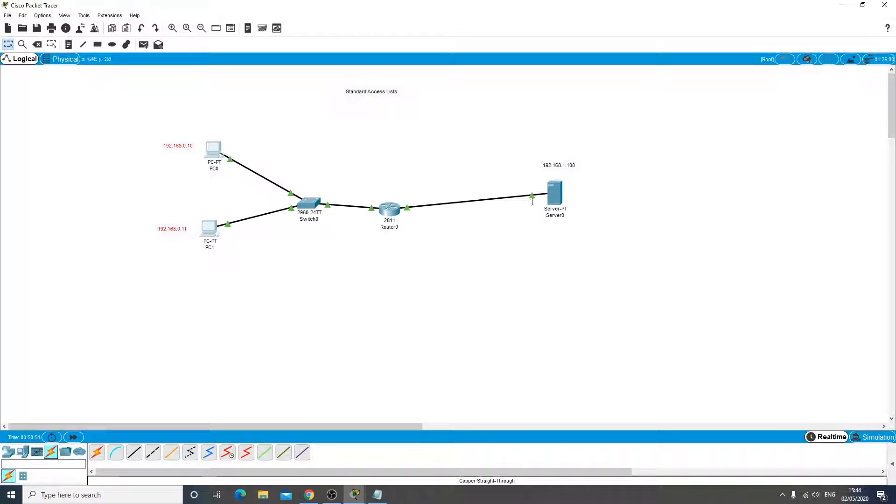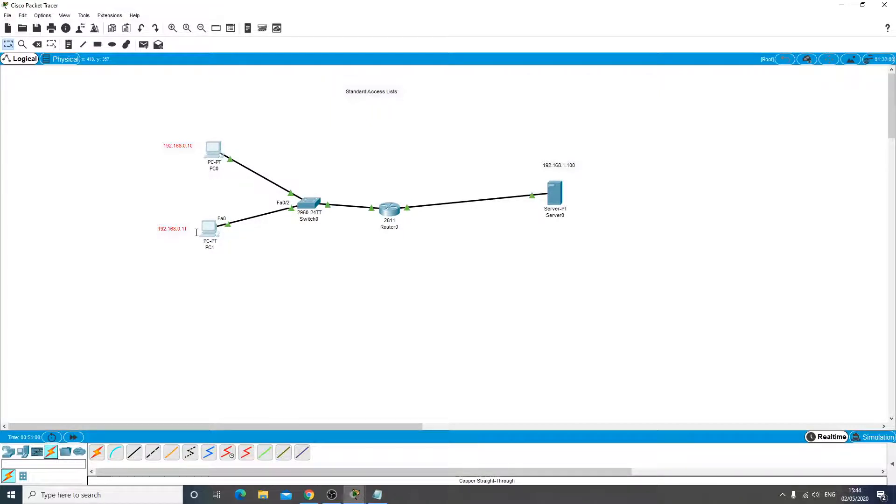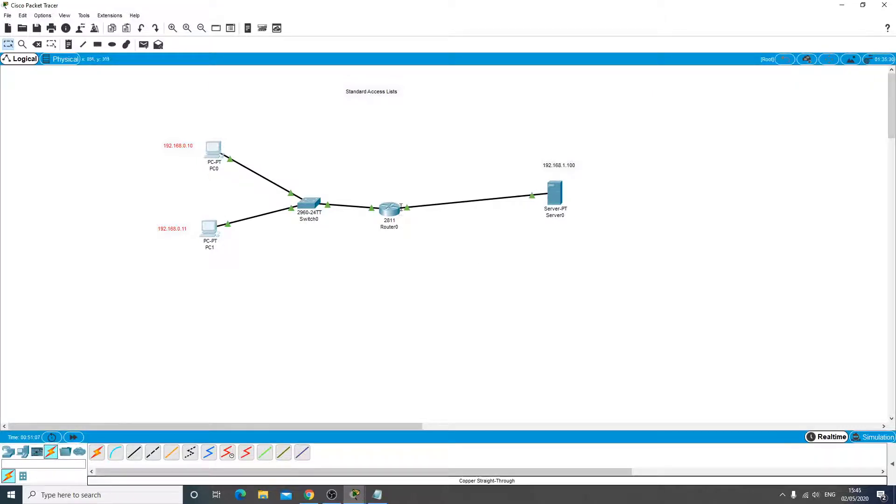In this example we've got two PCs here and we're going to block one of them from getting to this server and we're going to allow this one to get to the server. So we're going to block it on the interface here going outbound from the router. So that's like the door to a club.